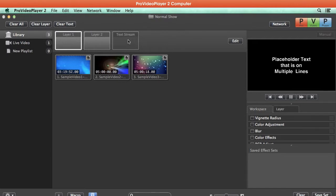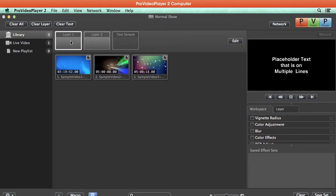Now one thing to note is we can't actually select this Text Stream layer and play back content to it. It can only receive the stream of text coming in from ProPresenter 5. However, we can play back content normally to our other layers.